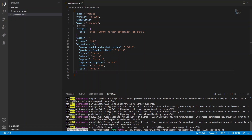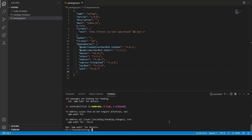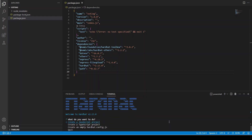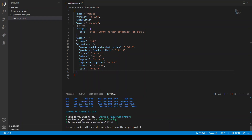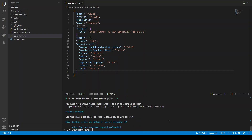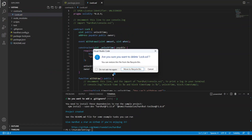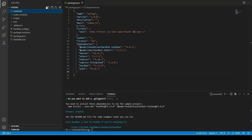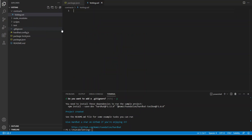Okay, it's finished. We are going to run npx hardhat to start a Hardhat project — create a JavaScript project. Our project is started. Now we are going to create voting.sol and start writing our code.